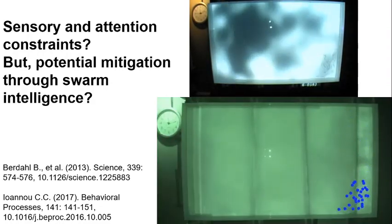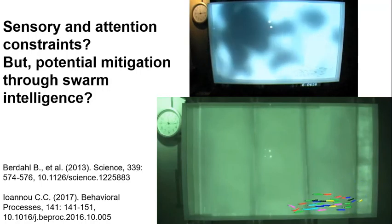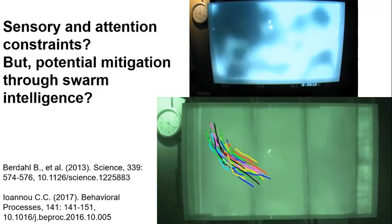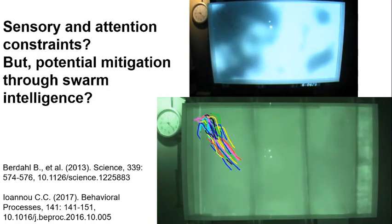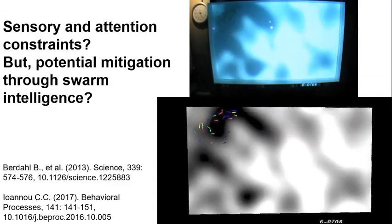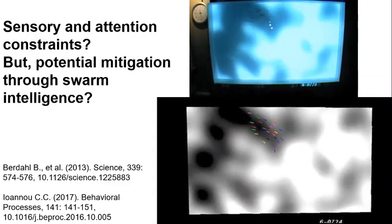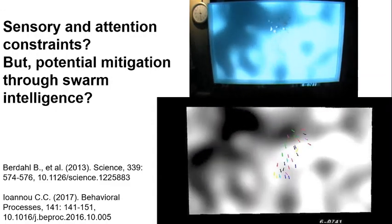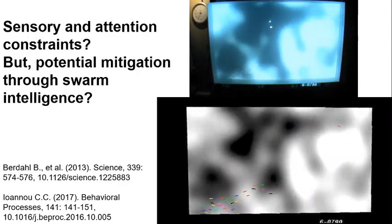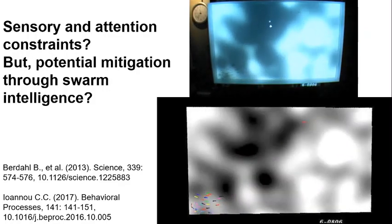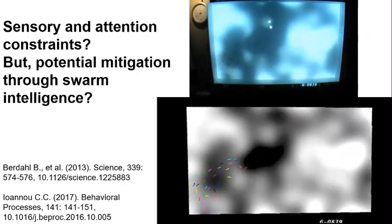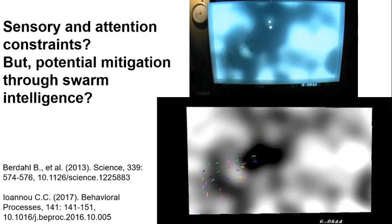In a previous study, we showed how larger shoals of fish are better able to track a dynamic resource — in this case darker refuge areas. So possibly they're equally as good at finding areas that are less subject to stressors, and this is something we're working on at the moment.